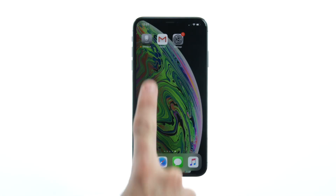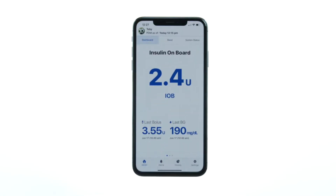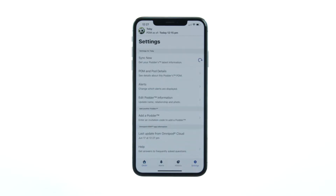To stop viewing a specific potter's information, the potter's name must be removed within the Viewer's Omnipod View app. From the Omnipod View app home screen, tap the Settings tab, then tap Edit Potter information.